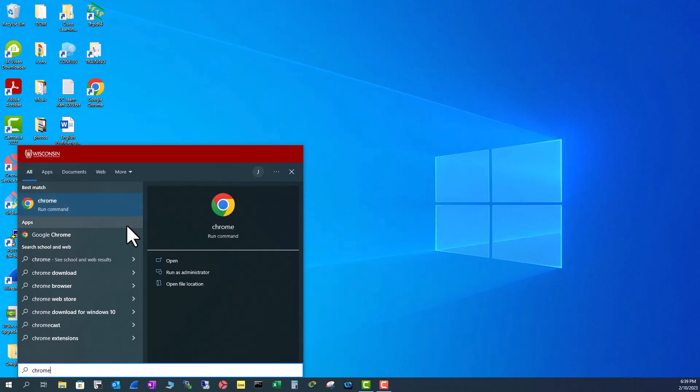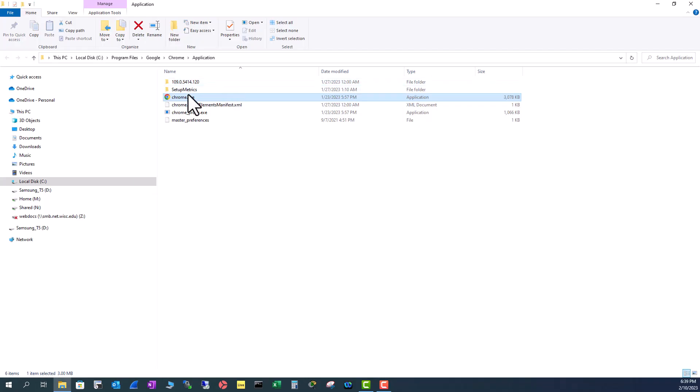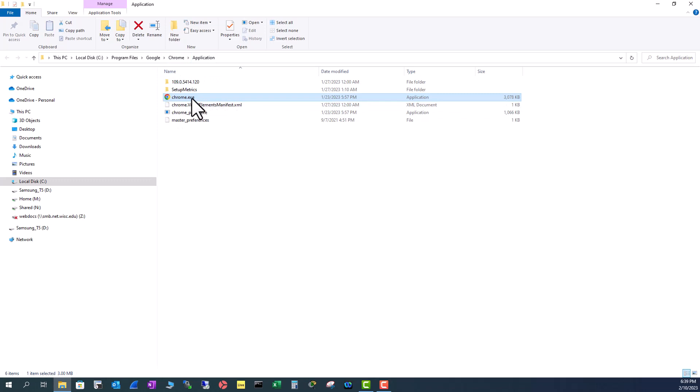Let me open that here. You see it is opening in the path of C, Program Files, Google, Chrome and application. This is an exe file.